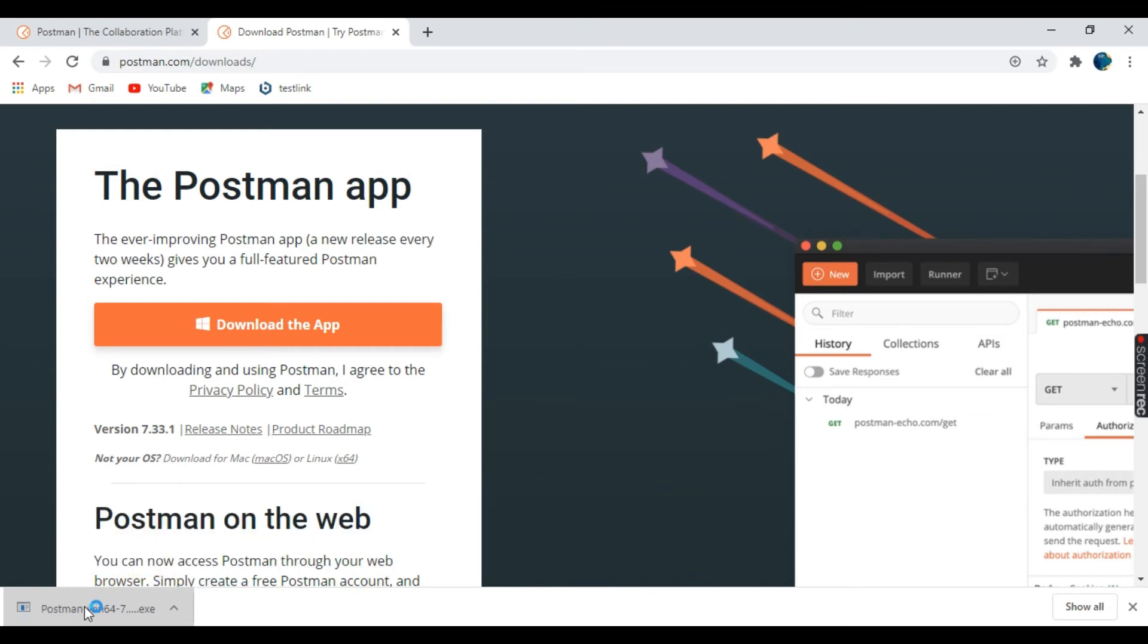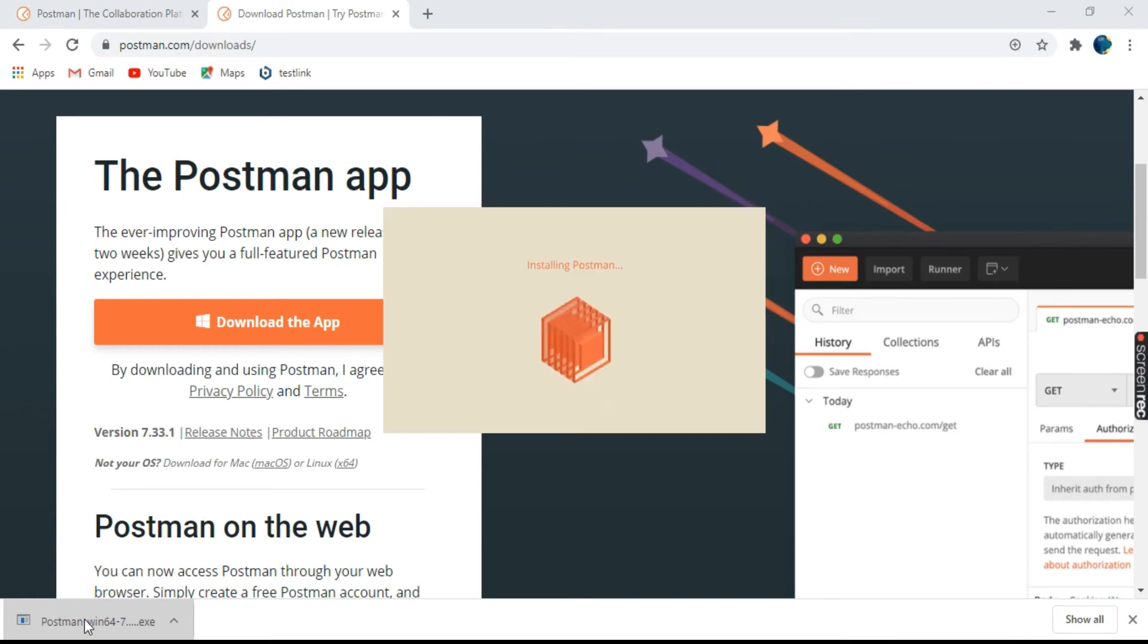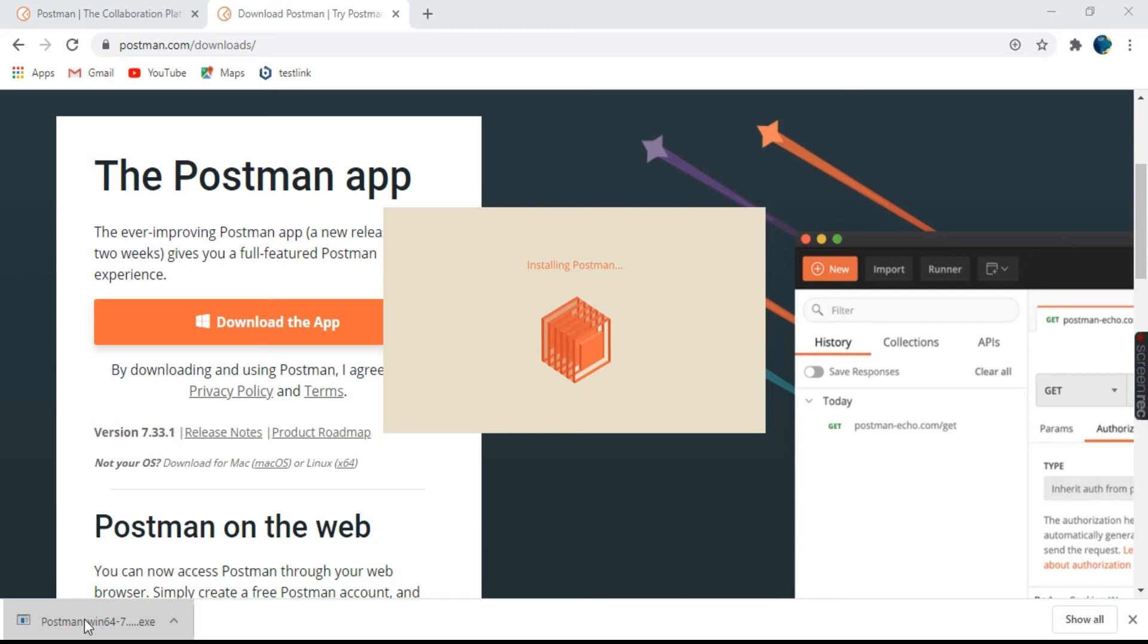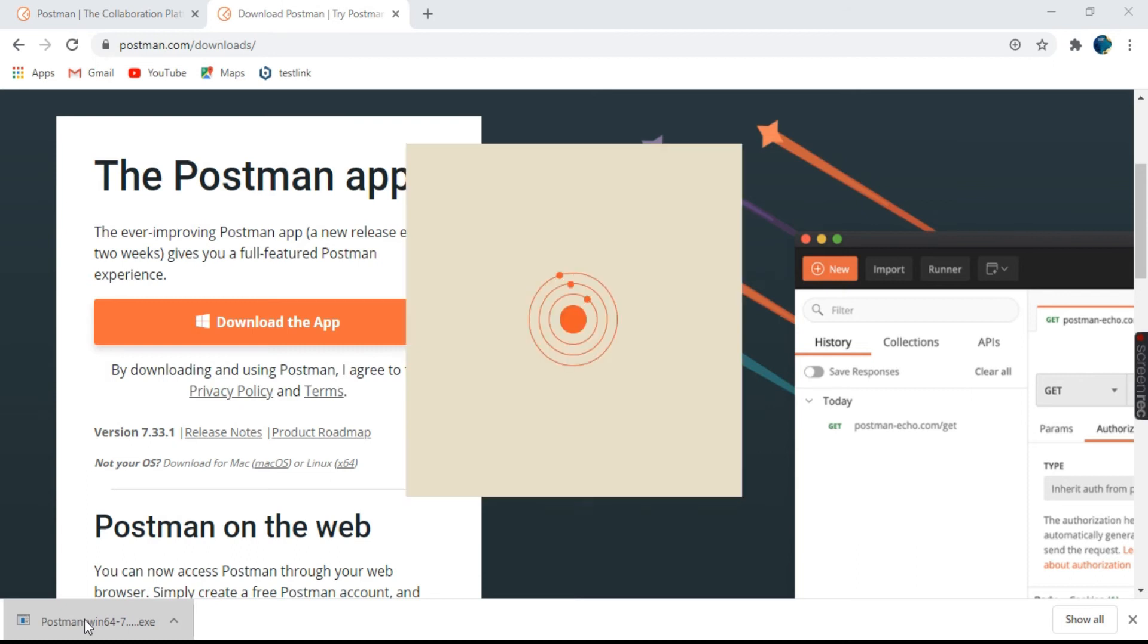It says opening Postman. Here comes the dialog box installing Postman. Now it is opening Postman. Let's wait for a minute or two.